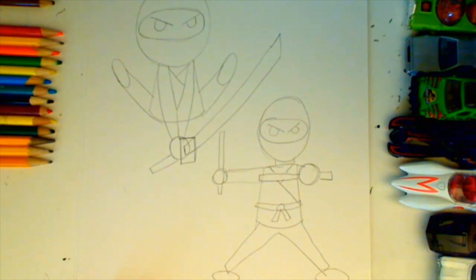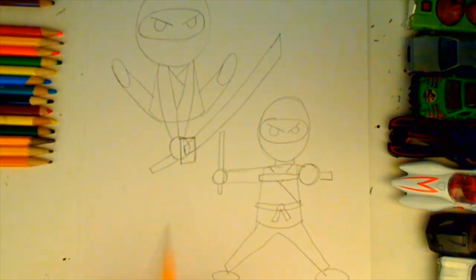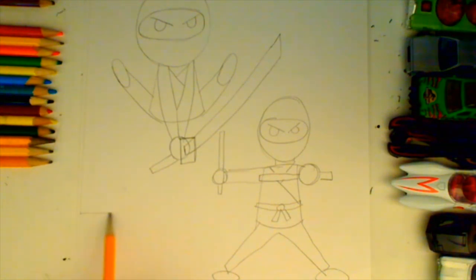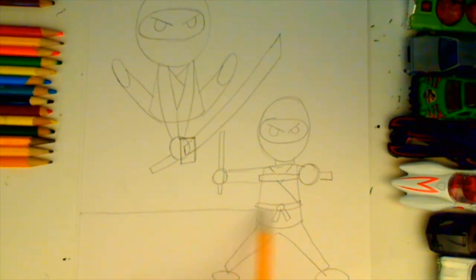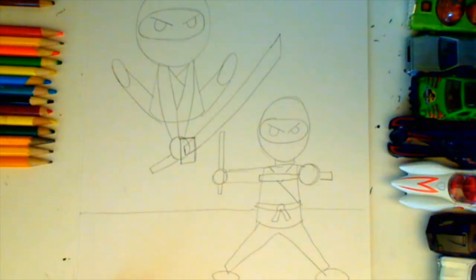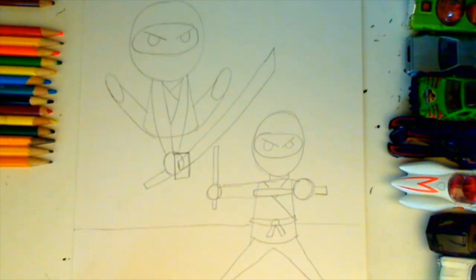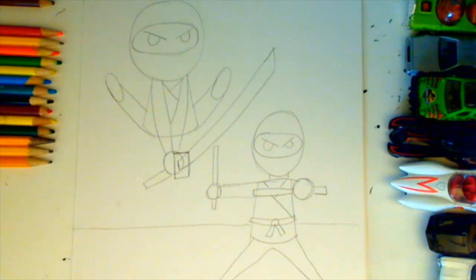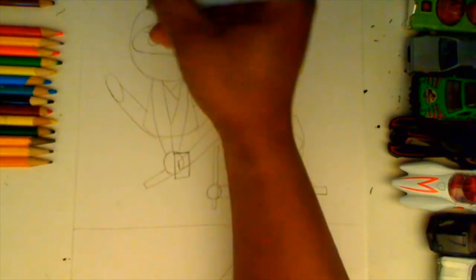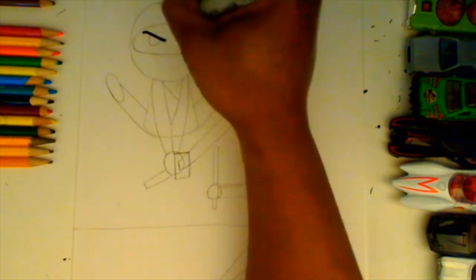Whoa, we have two really cool dynamic looking ninjas ready for action. Let's finish them by adding a background line and then adding some ink.